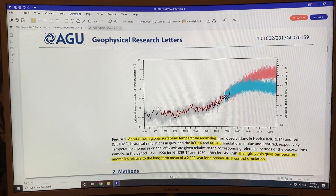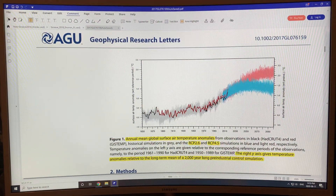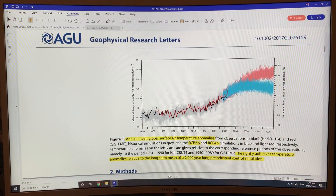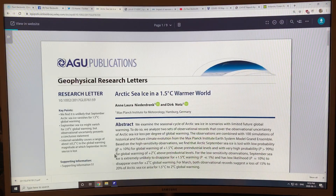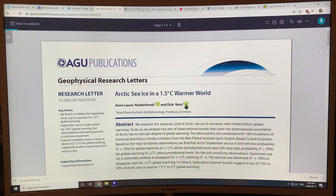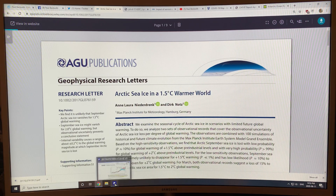So in the last video we left off with — and the paper, by the way, is called 'Arctic Sea Ice in a 1.5 Degrees Celsius Warmer World.'